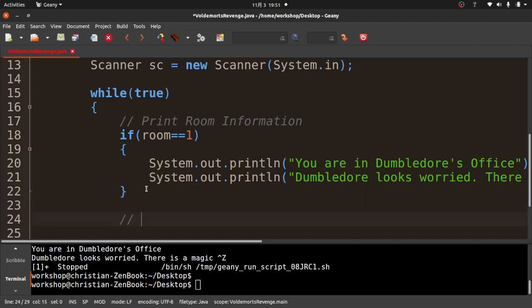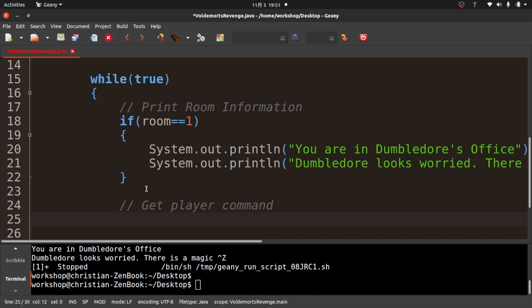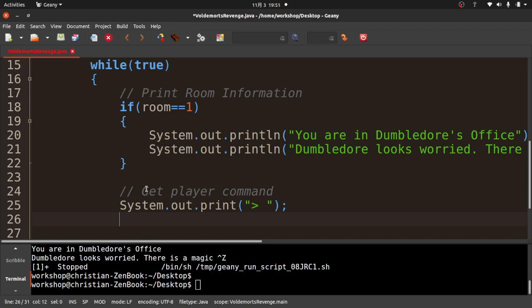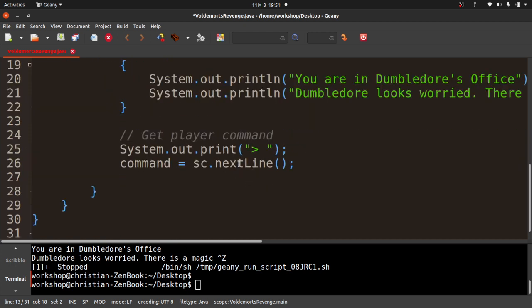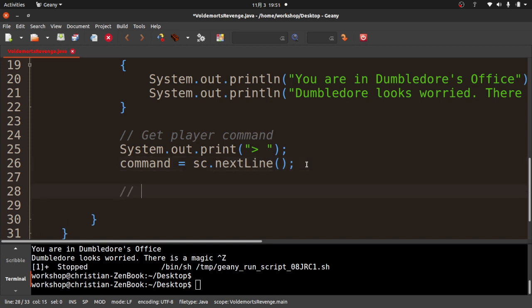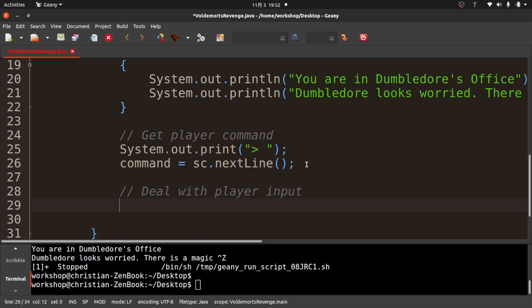Next I'll get the player's command. I'll do 'System.out.print' with the classic prompt, then 'command = sc.nextLine().' The Scanner object sc gets text input with nextLine — not nextInt or nextDouble, but nextLine for text. Then below that is where we deal with the player's input and commands.